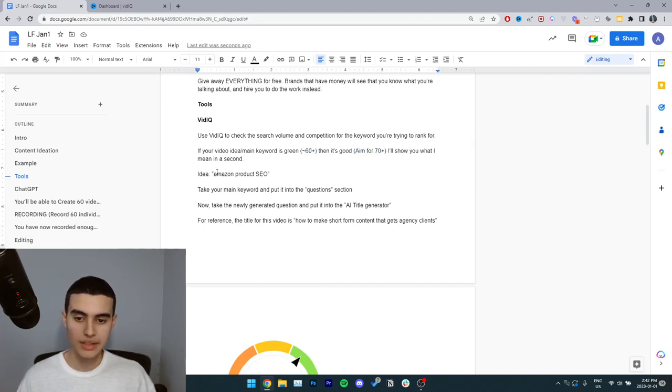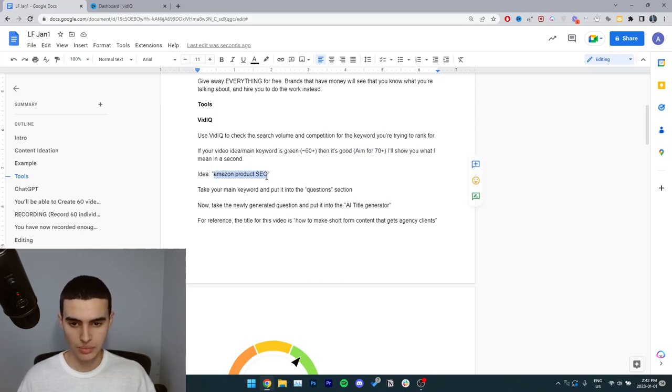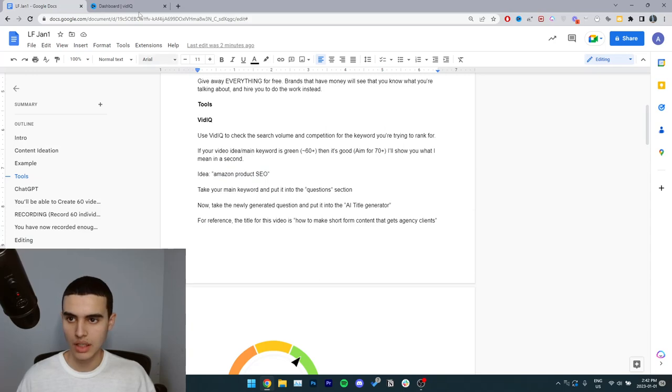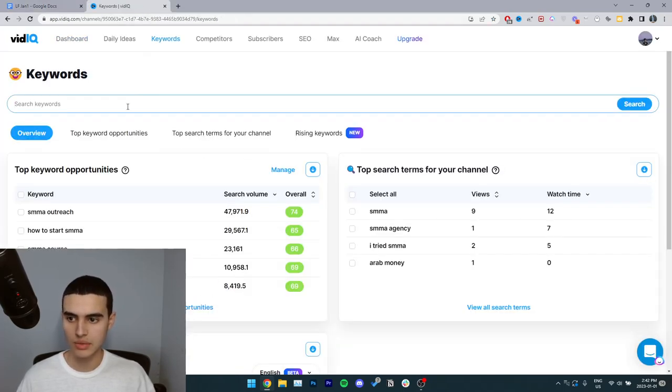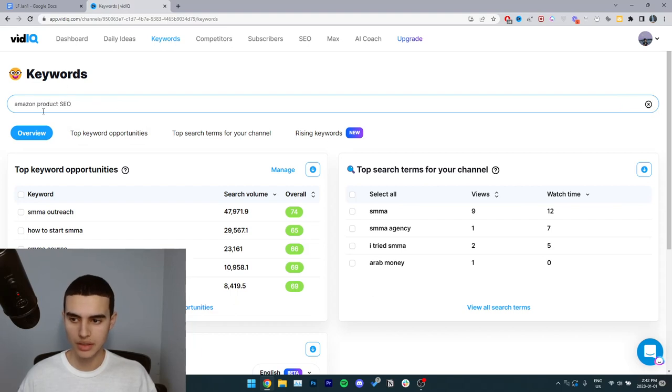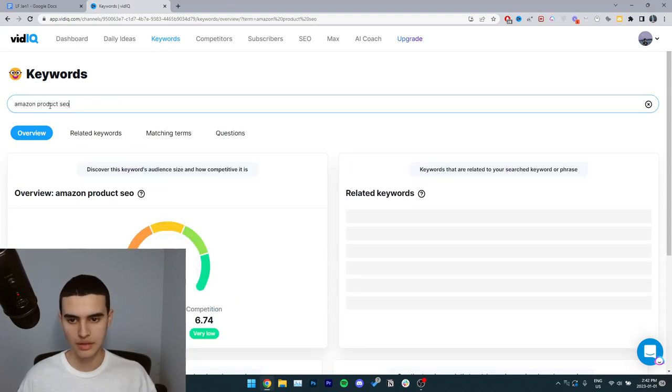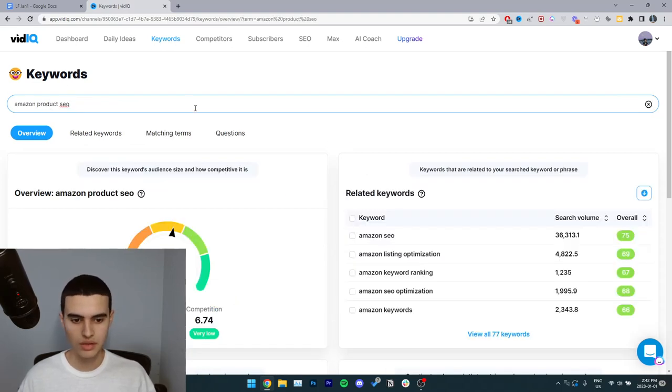I'll show you what I mean in a second. So the idea I'm going to use for this example is Amazon product SEO. That's just the main idea or the main keyword. So we're going to go over to vidIQ, go to the keyword section, paste the keyword up here, click enter to search.